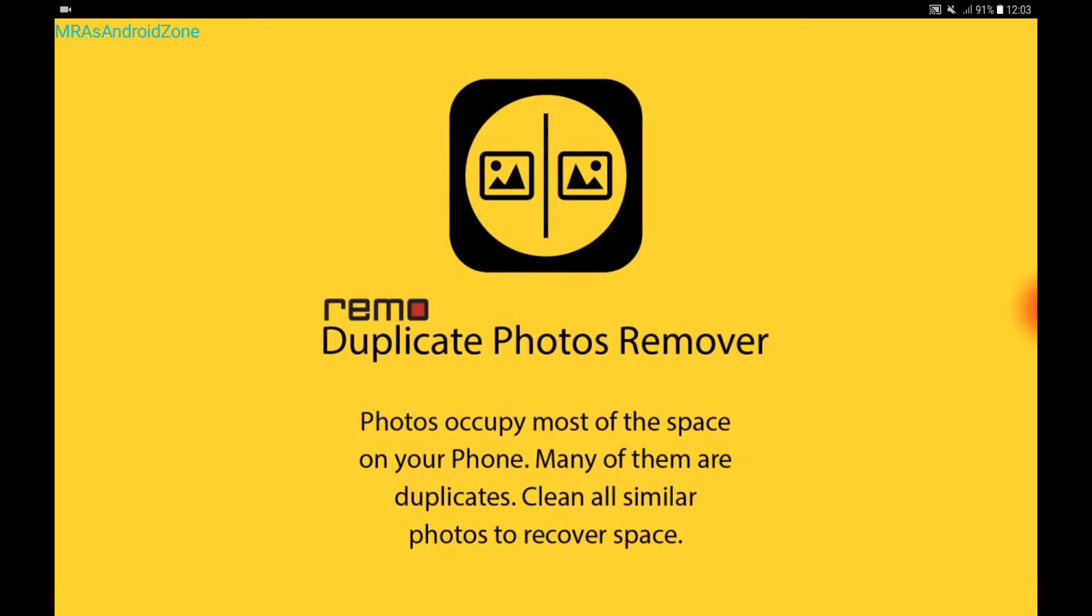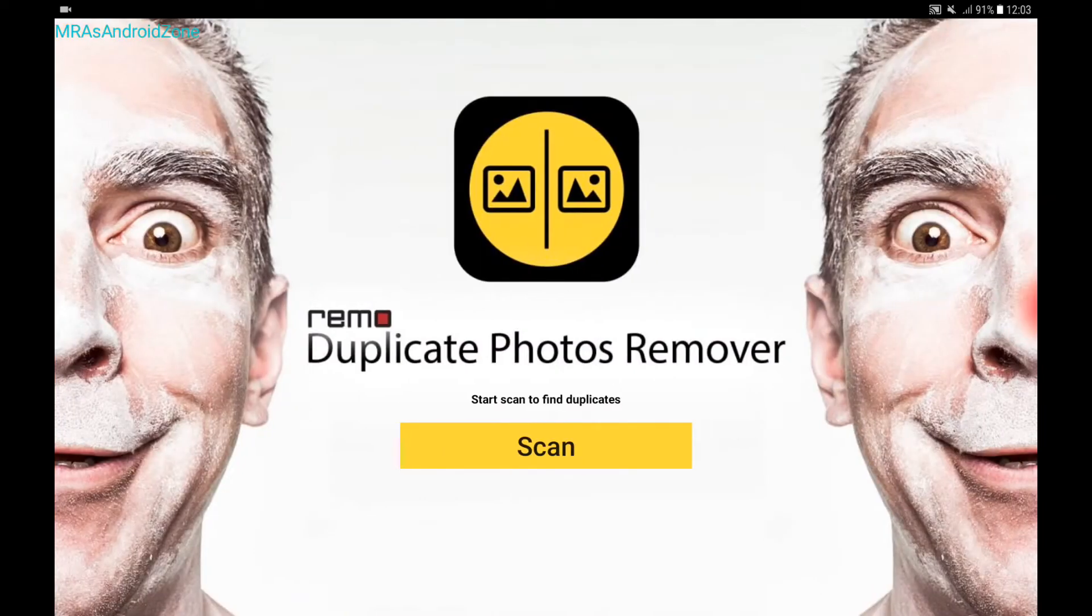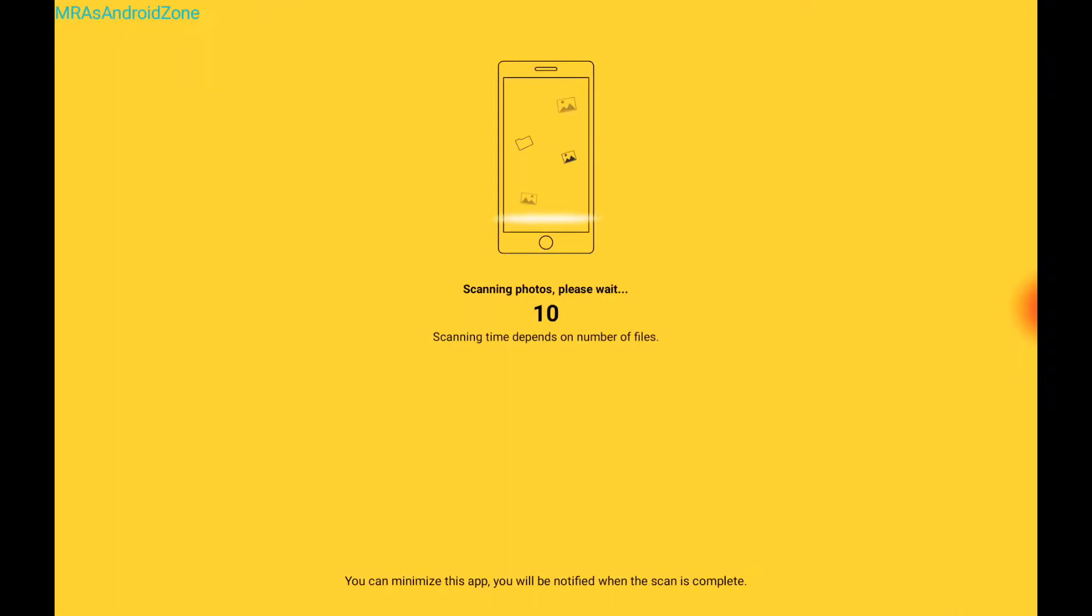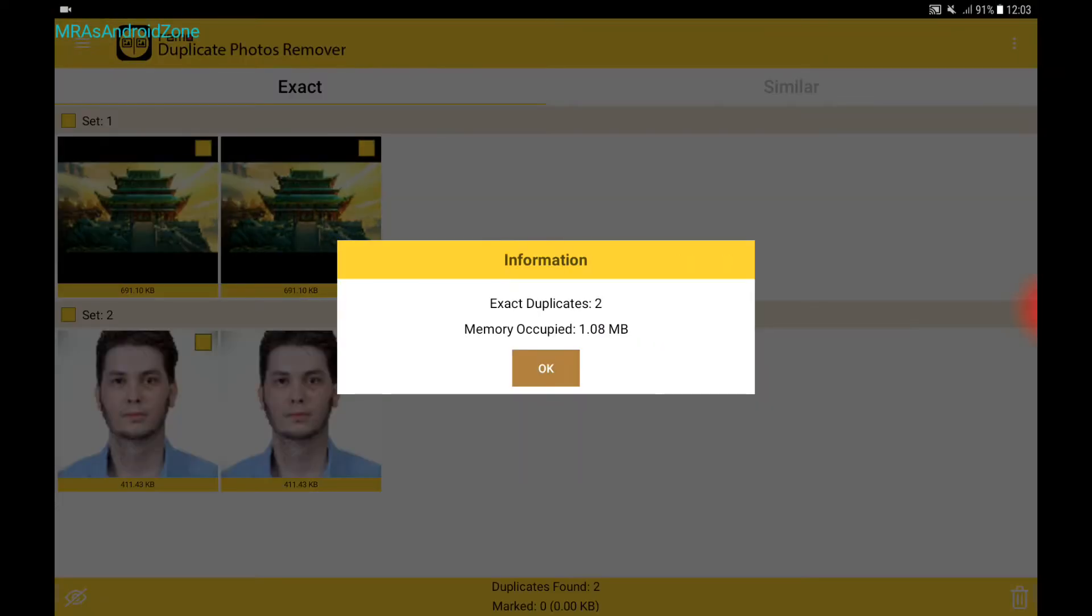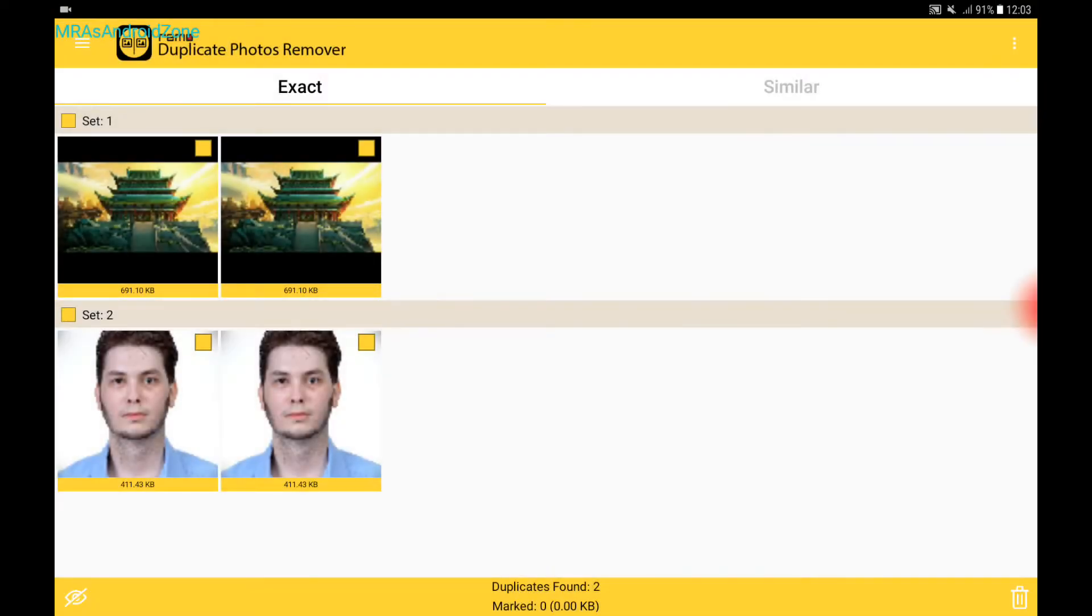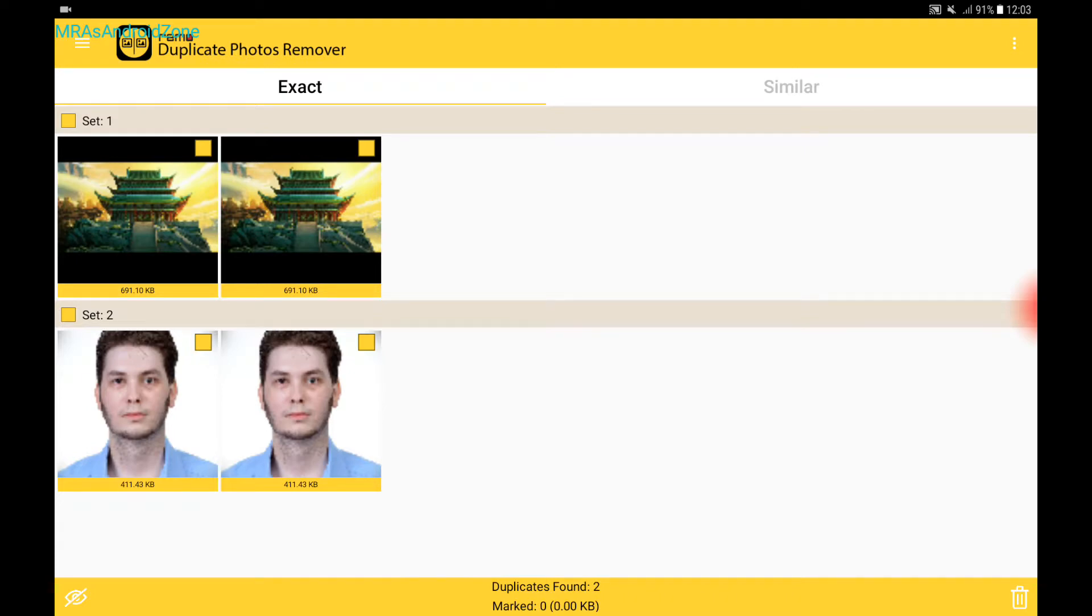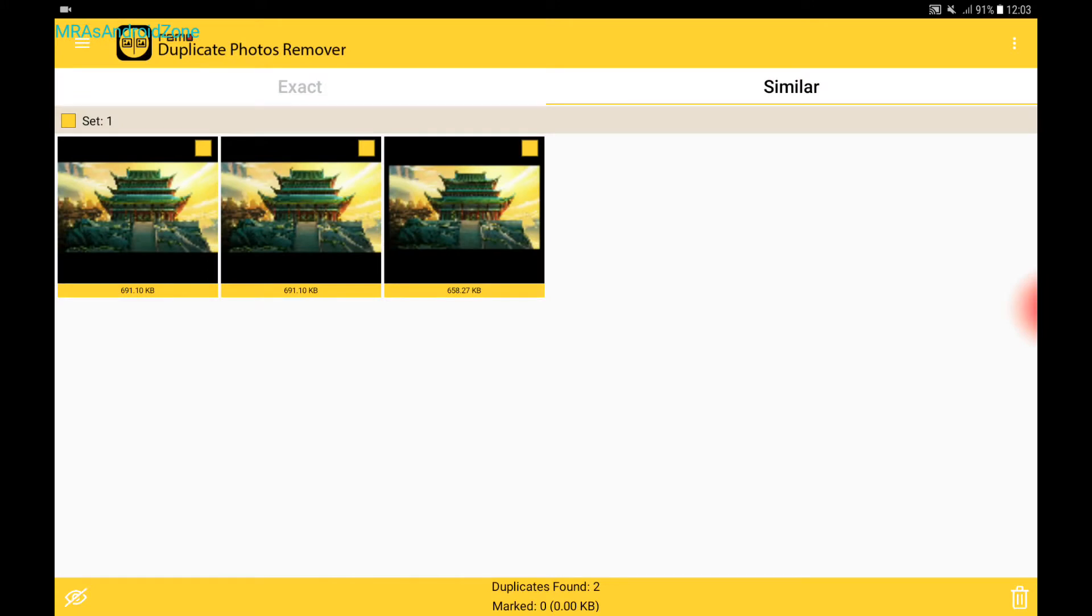And I'm going to tap and scan it. And as you can see, exactly same images in set one and set two. But I have the option to use similar images. It might be the same or may not.